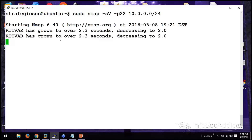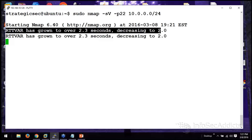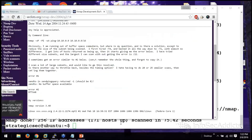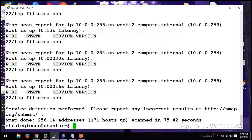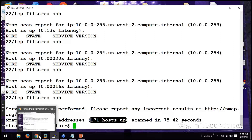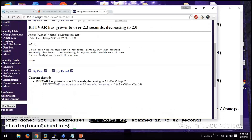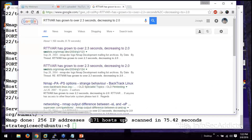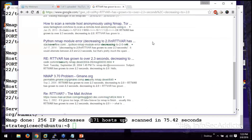So this is definitely interesting. In this case, when I did this, I got a different number of hosts up. Has anybody done some Googling to tell me what's going on with that?